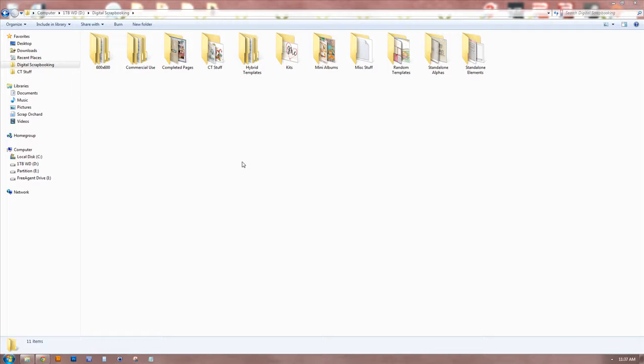When you're starting out, it's a little overwhelming because you really just don't even know what is going on. If you can get a system in place from the beginning, you're going to save yourself a lot of time and frustration. Even if you're a digital scrapbooker who's been doing it for a while, if you're not happy with your current organizational system, this might be something that you could transition to because I find it works really well.